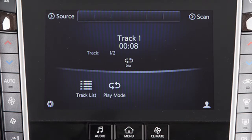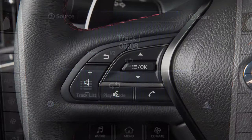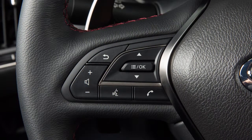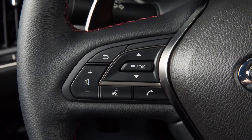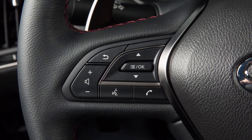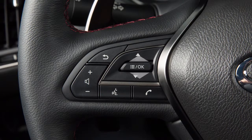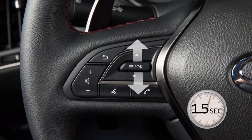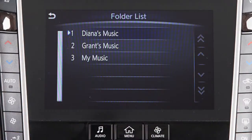When in CD, iPod, USB, or Bluetooth streaming audio mode, push the switch up or down to select the next or previous track. Or, if available, push and hold up or down for 1.5 seconds to navigate through folders on the audio device.